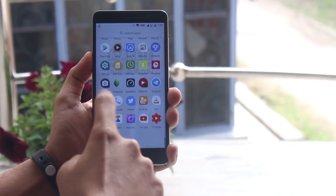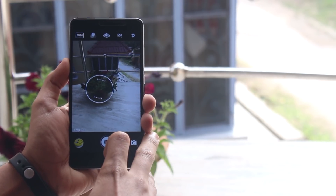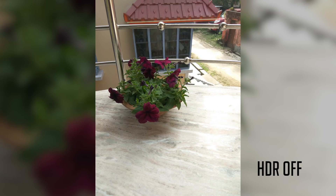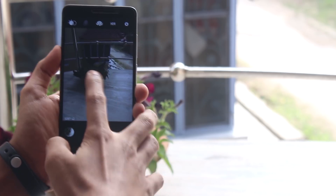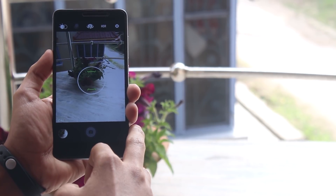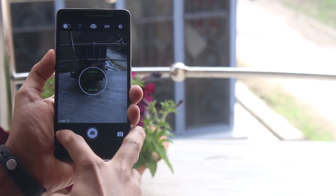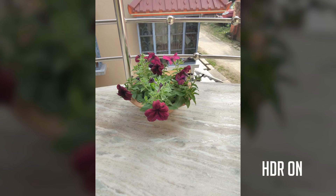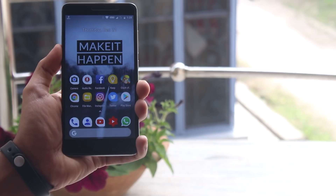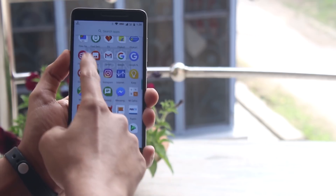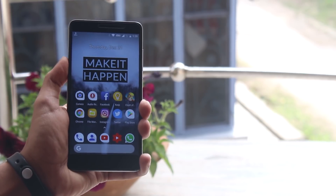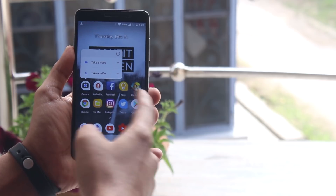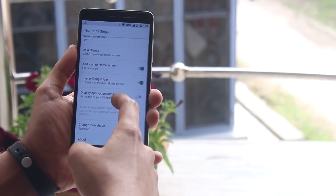We have the pre-installed Snapdragon camera app, so let's take some pictures quickly to give you an idea. This picture was taken without HDR, and this one was taken with HDR. Notification dots are working fine here too.